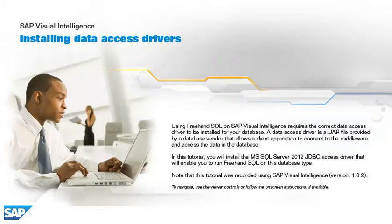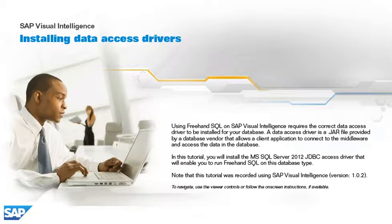Using freehand SQL on SAP Visual Intelligence requires the correct data access driver to be installed for your database. A data access driver is a JAR file provided by a database vendor that allows a client application to connect to the middleware and access the data in the database.